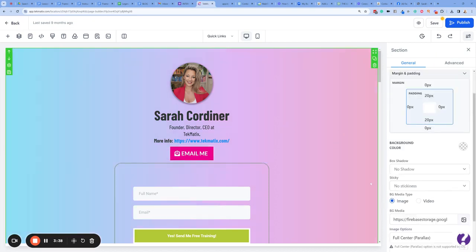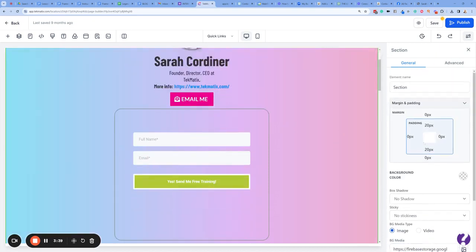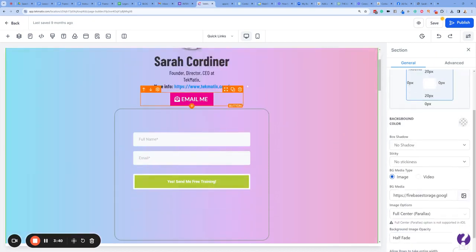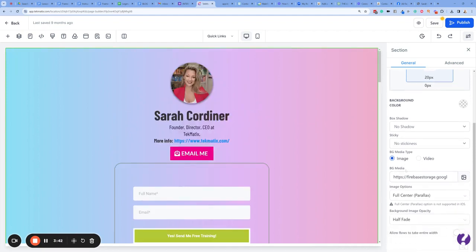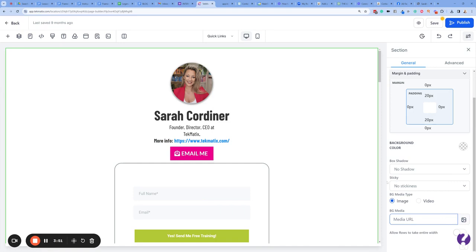Let's get rid of that background right now. You can see the background we've got is an image because 'Image' is clicked on — BG means background media. So to get rid of that background I'm just going to highlight that and press delete.